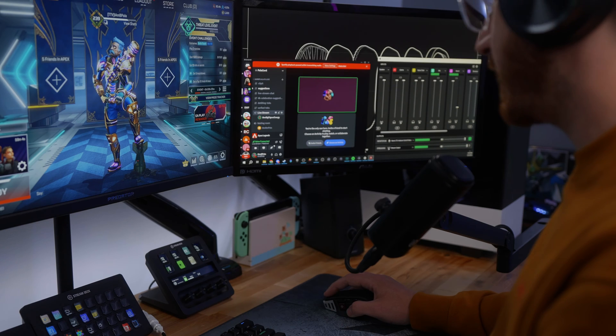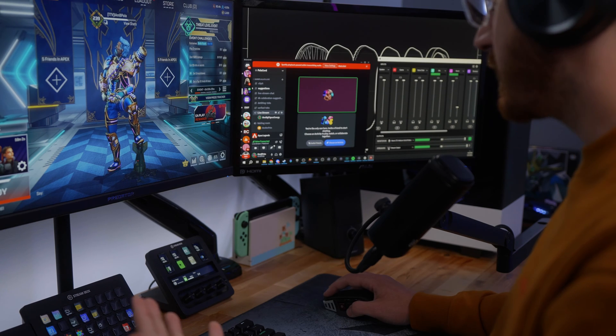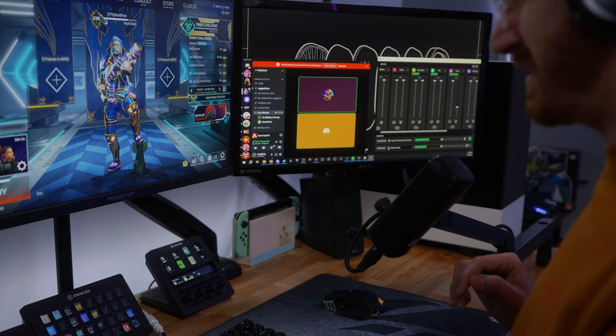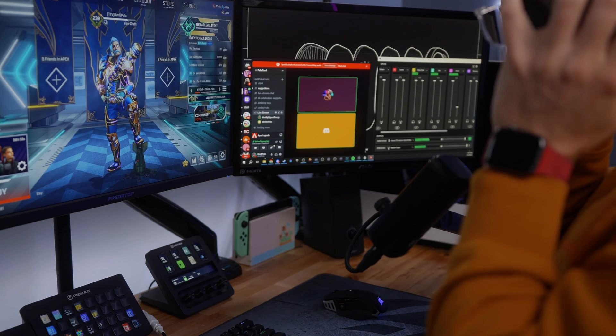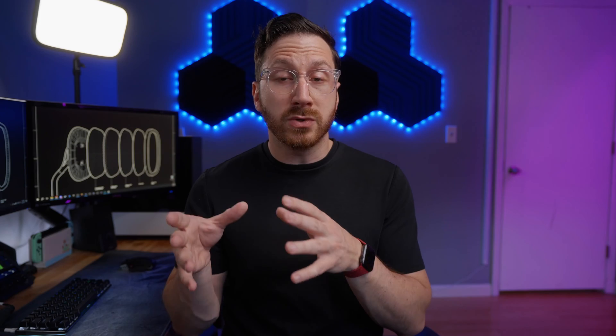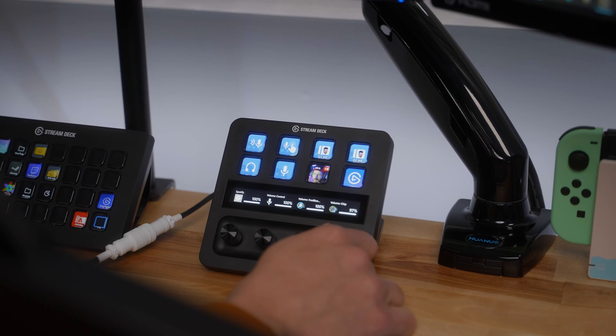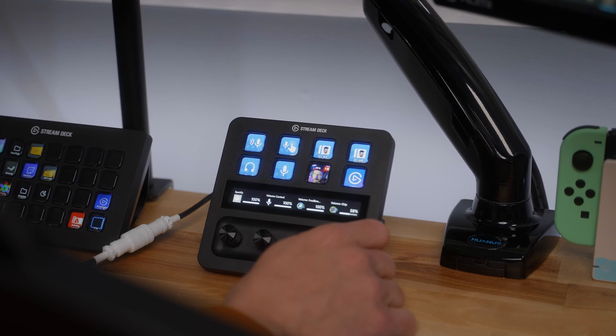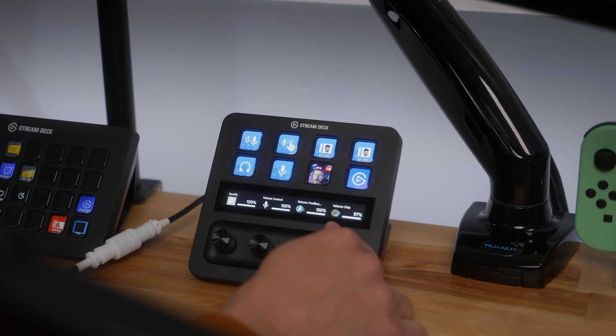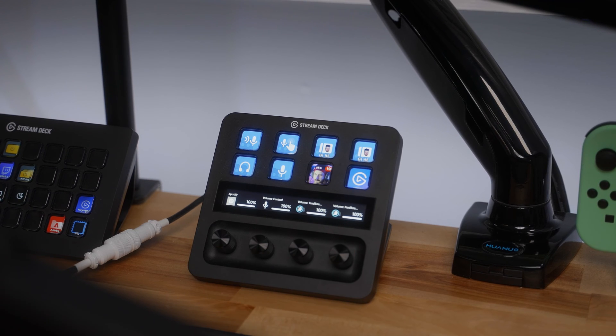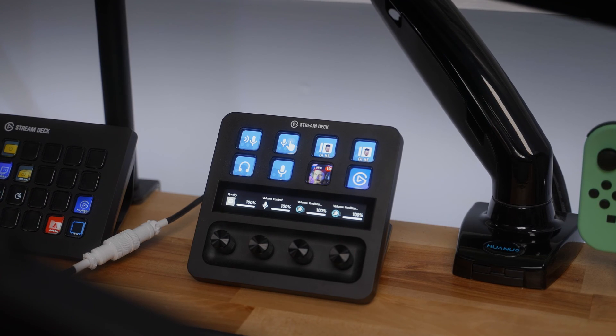Discord is one of the most popular platforms for communicating, whether it's for business or for fun. What's not fun is when someone joins your voice chat and they sound terrible. With Stream Deck Plus and the new Discord update, you can actually adjust individual users' audio levels with a twist of a dial. And even if there are multiple users in the voice chat, you can just press the dial to toggle between them and then adjust them on the fly.